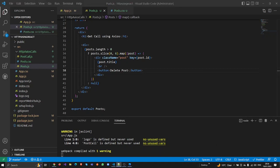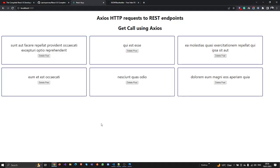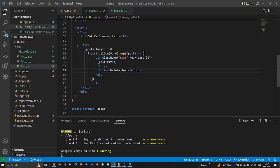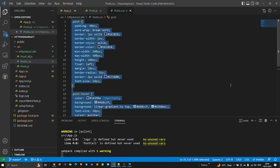Now I need to add some CSS because it's not looking good. I already have some CSS created for the button, so now I'm going to apply that CSS.